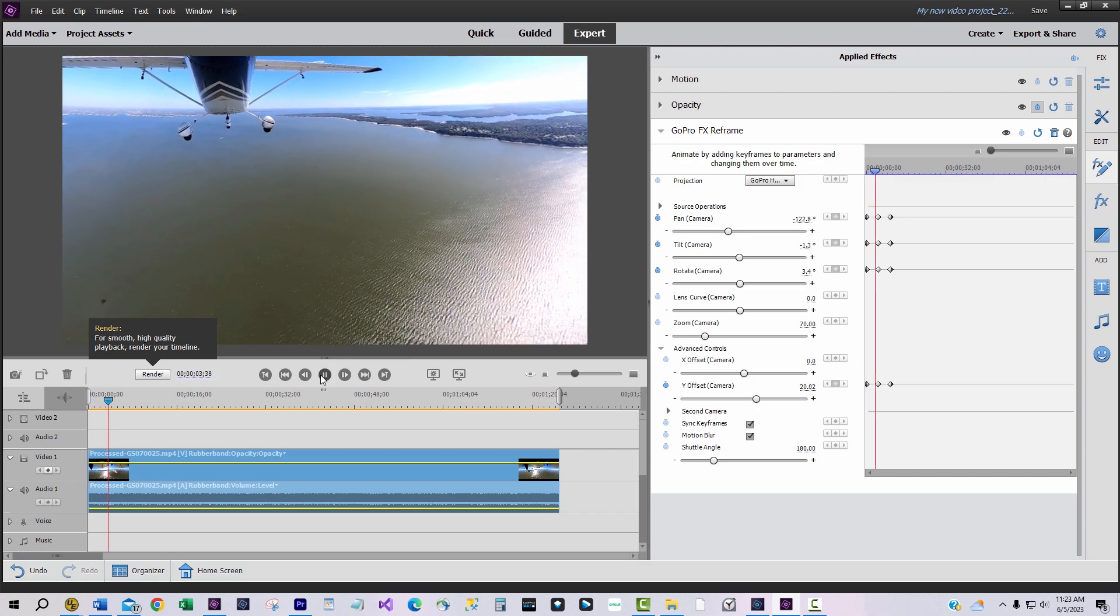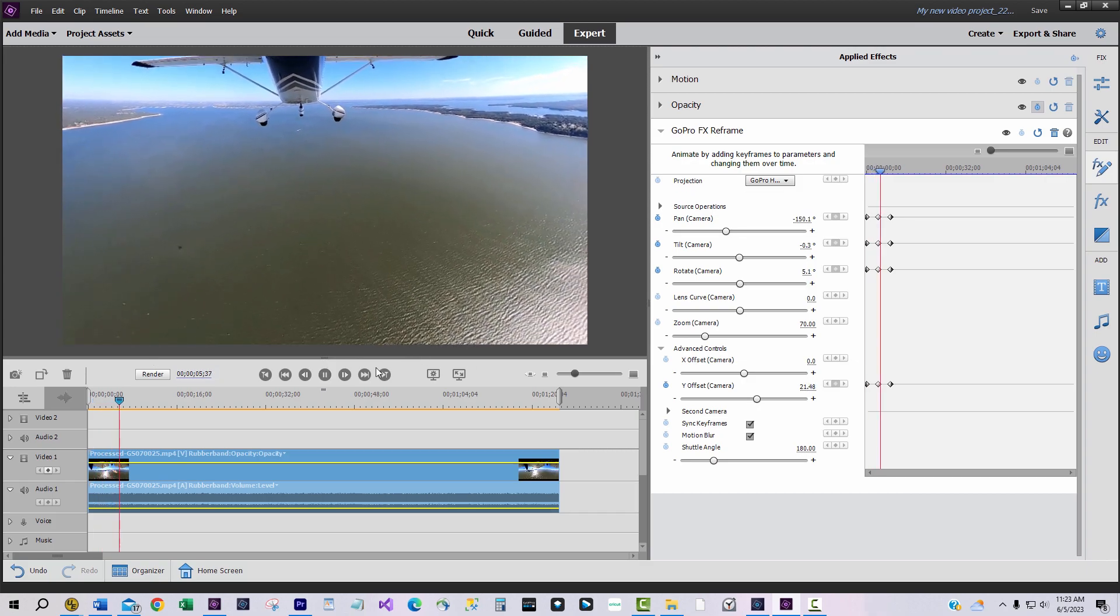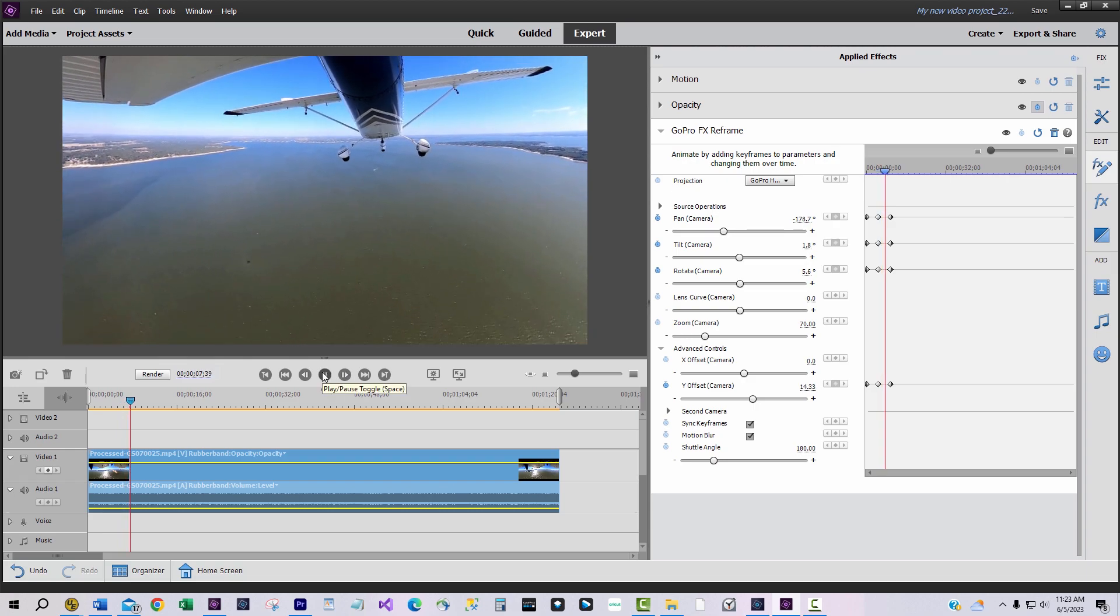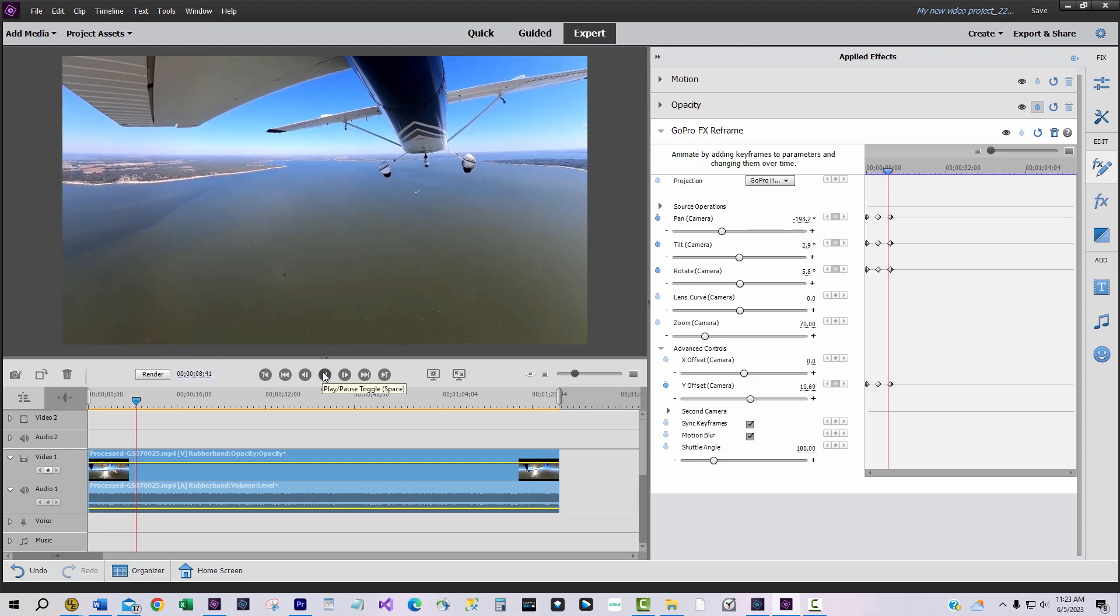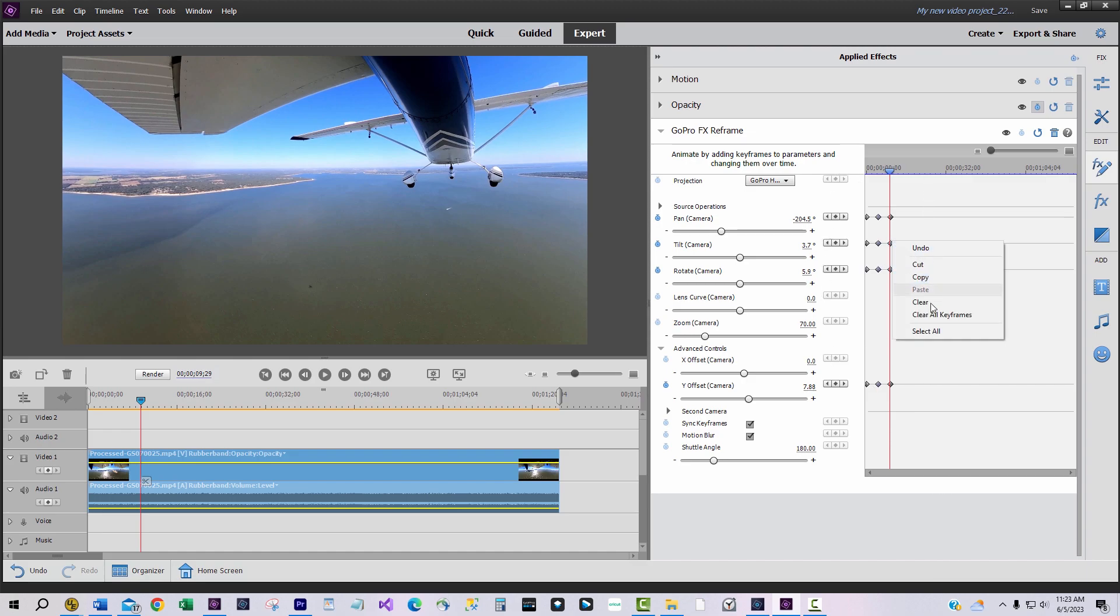One more thing. To make smooth transitions between keyframes, use your mouse to activate all their keyframes. Then right click on one keyframe and select continuous visual.